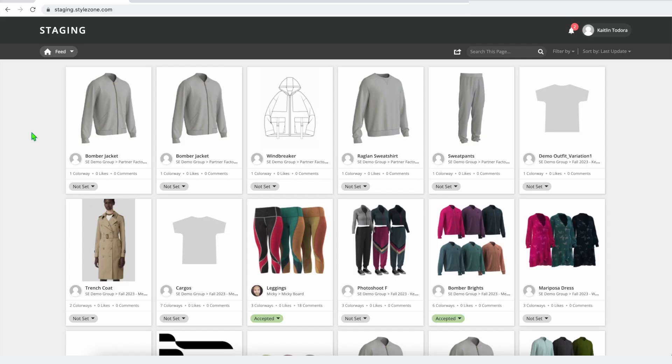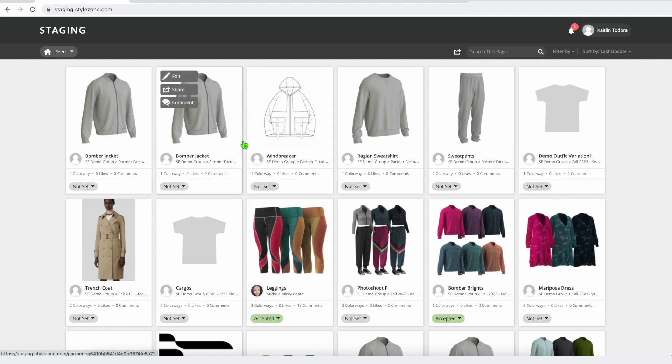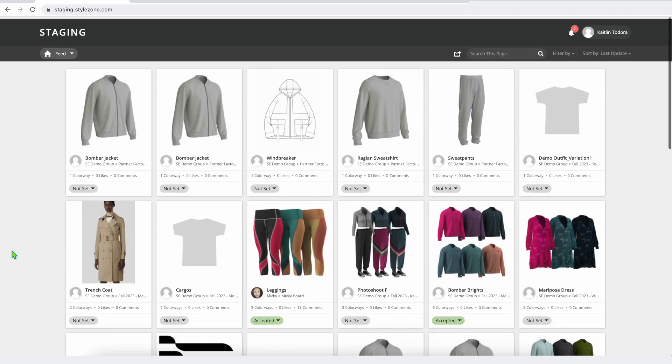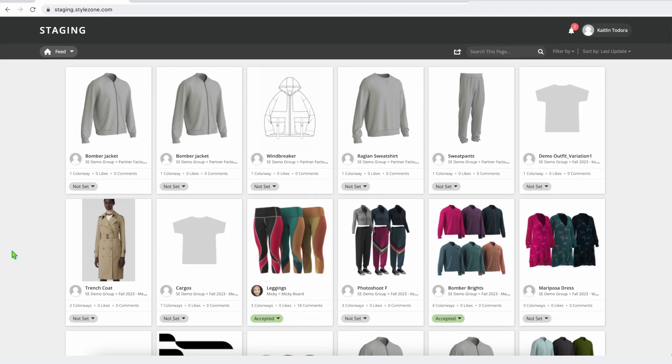What you're seeing here is our web-based collaboration platform called StyleZone. When you first log in, you have your newsfeed of all the recent styles uploaded to the groups and boards that you follow.